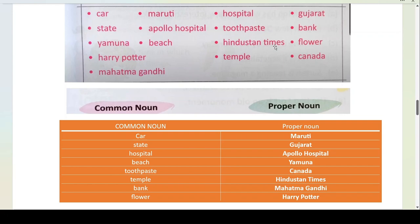Harry Potter — you all have seen the Harry Potter book or movie. Harry Potter is the name of a book or movie, so it is a proper noun. We write it in the proper noun column — H of Harry is capital and P of Potter is capital. Temple — there are many temples, we don't know which temple, so temple is your common noun. Canada is your proper noun — C is capital. Mahatma Gandhi is a proper noun — M is capital and G is capital. This is how you sort into common noun and proper noun columns, writing proper nouns with a capital letter.